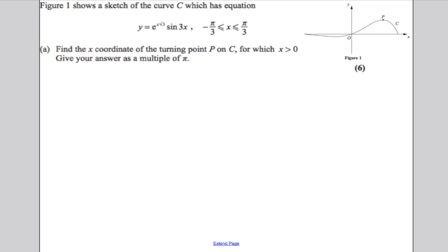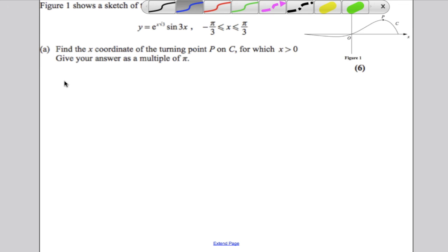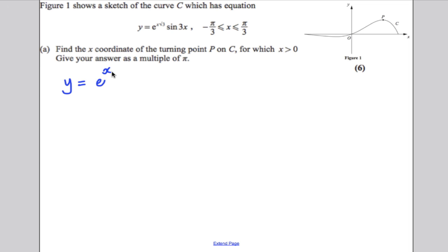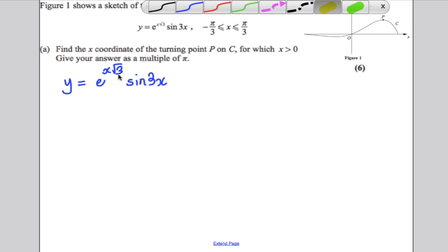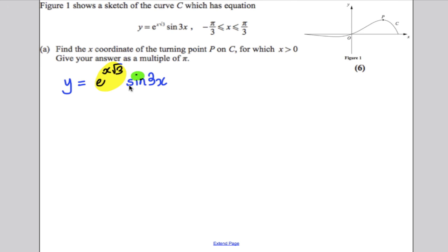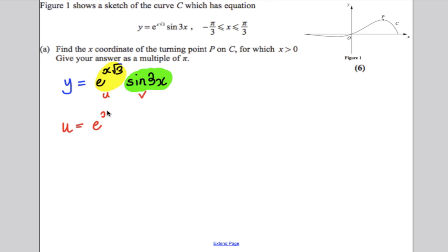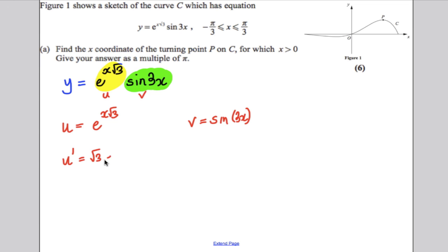Write down your function: y = e^(x√3) · √3 sin(3x). This is a product — a function of x multiplied by another function of x — so we use the product rule. Let u = e^(x√3) · √3 and v = sin(3x). Differentiating u gives √3 e^(x√3), and differentiating sin(3x) gives 3cos(3x).